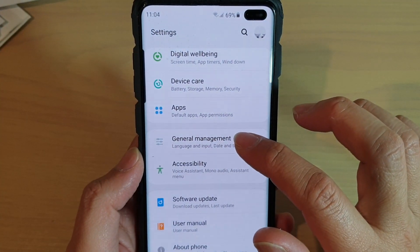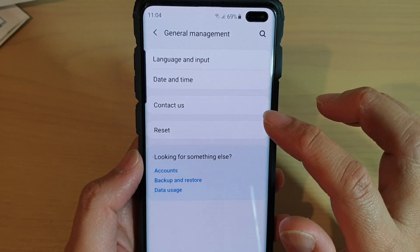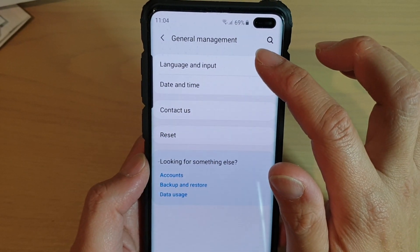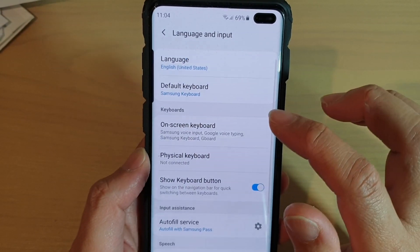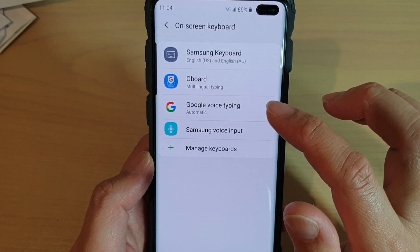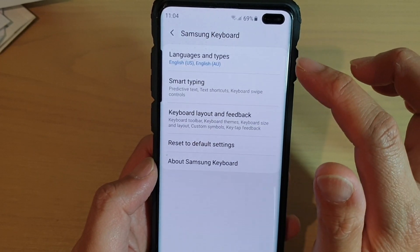From here, tap on General Management, then tap on Language and Input. Next, tap on On-screen Keyboard and choose Samsung Keyboard.